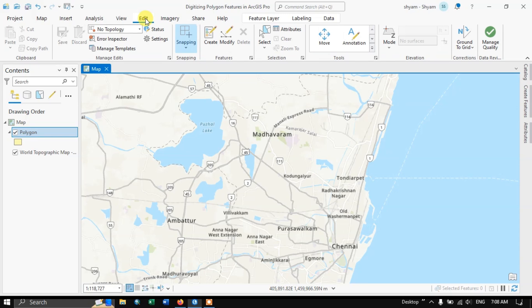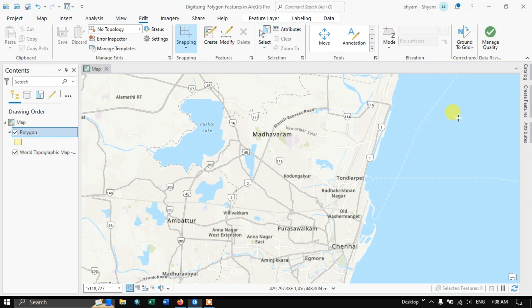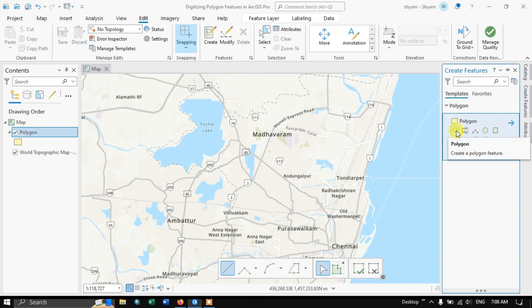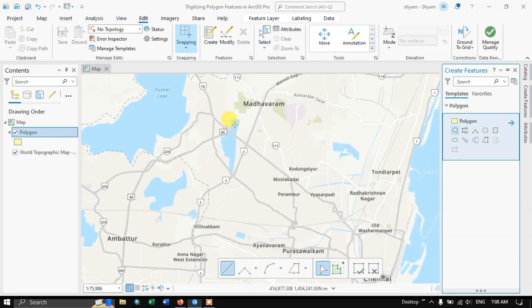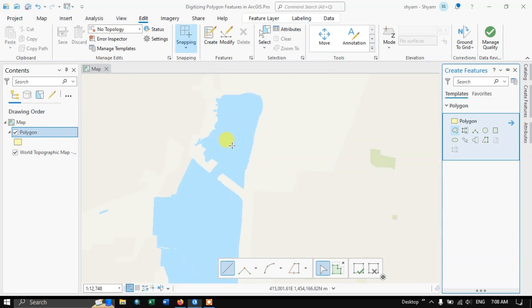To get started with digitizing, close the attribute table. Go to Edit, select Edit, then select Create, and choose Polygon. You can see in Create Features — select Polygon. I have already made a video on how to digitize point and line features in ArcGIS Pro, please check those out. Now let us proceed with digitizing polygon features.